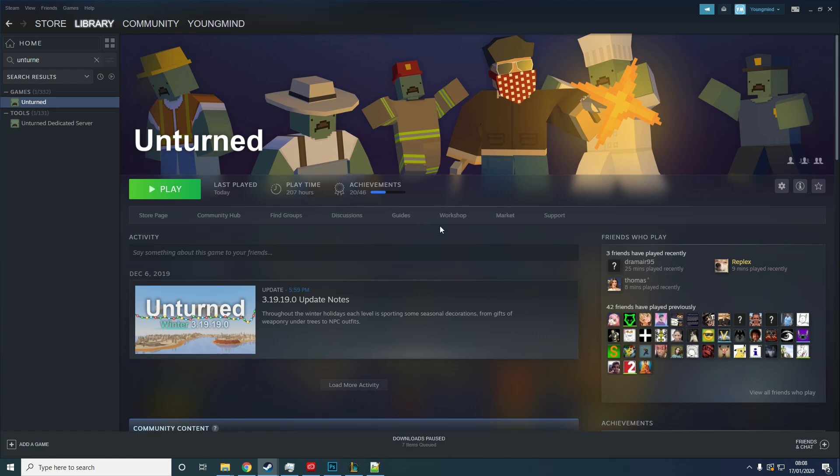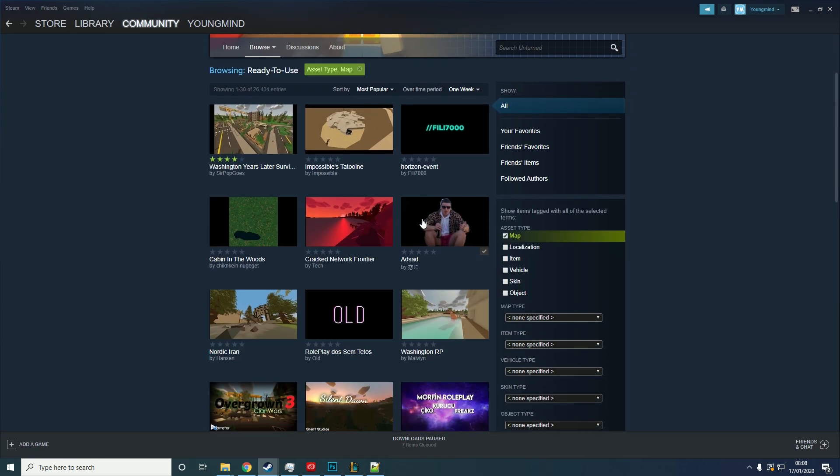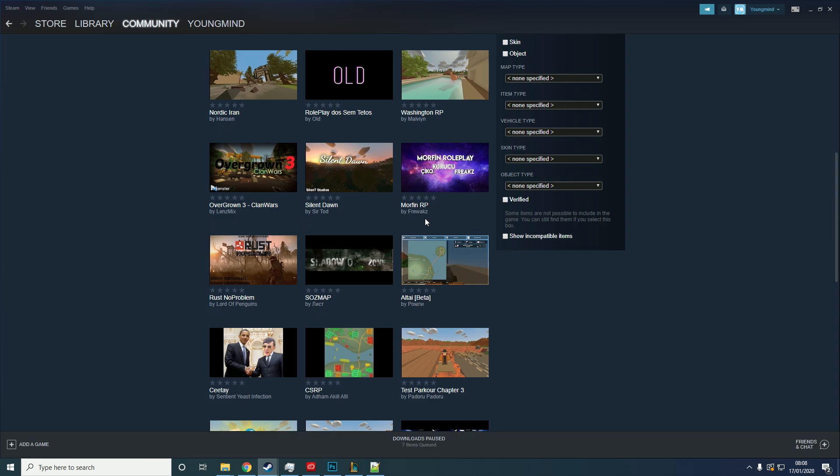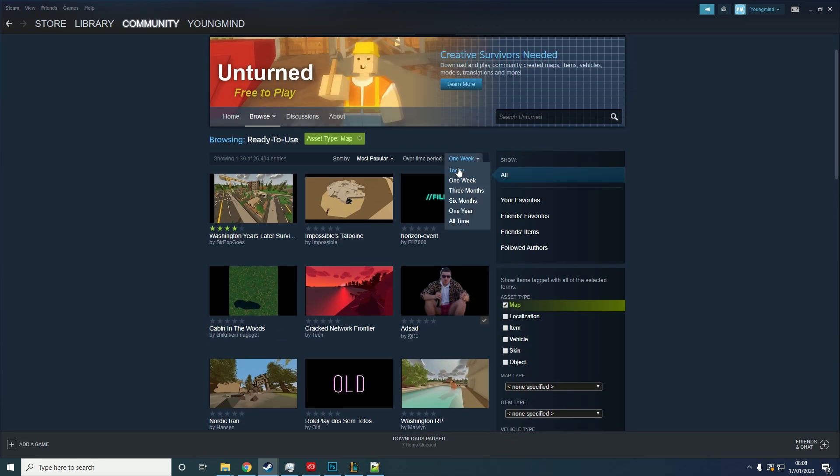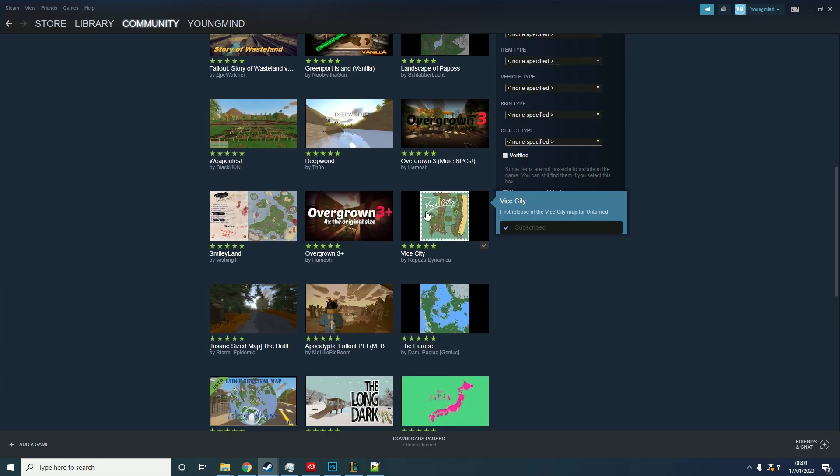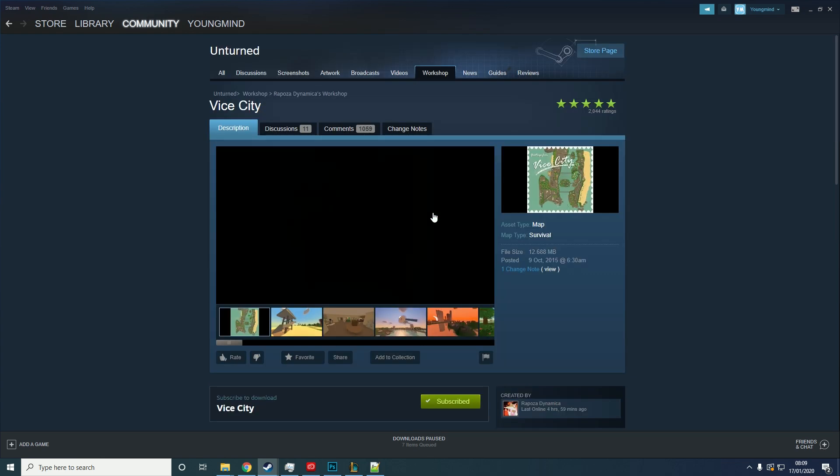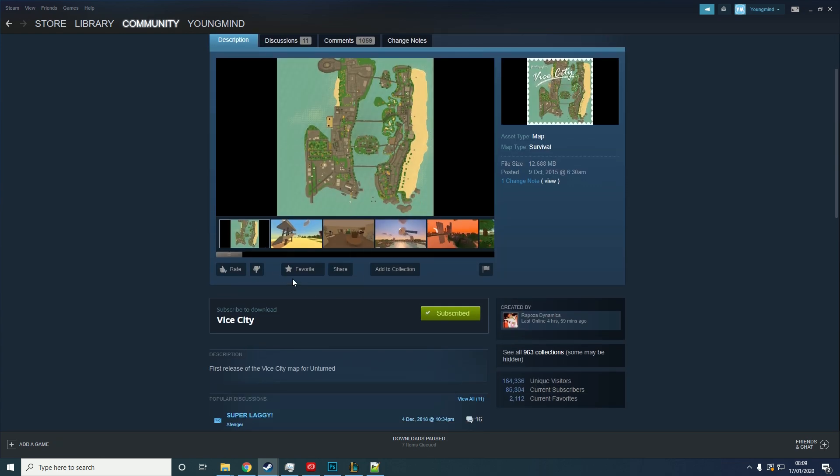Now obviously the first step is to get a custom map, so we're going to need to go to workshop, go to map, and then you can pick whatever map you want for this. I already have a map downloaded, I believe it was Vice City, yep. So I'm going to be doing this with Vice City.